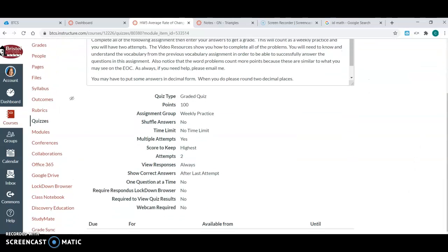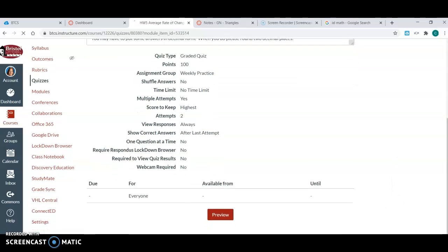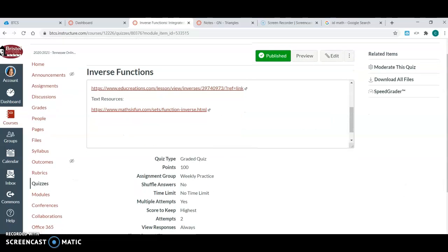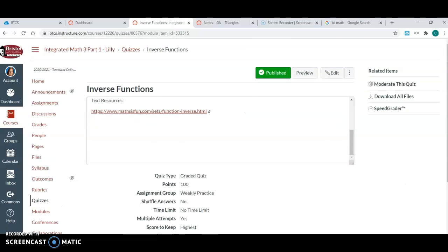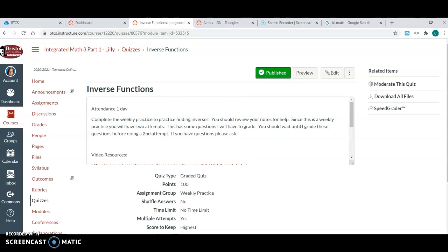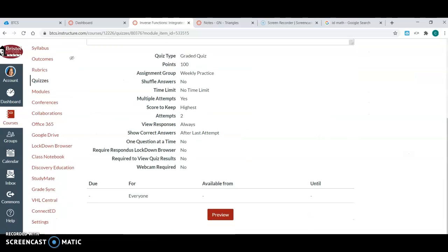So it's considered a new assignment and they get two attempts. There's no time limit and this just counts as a daily grade or a weekly practice. Another one on inverse functions, this one they have the same kind of thing. So they get two attempts. This time they get to see their answers after the last attempt.